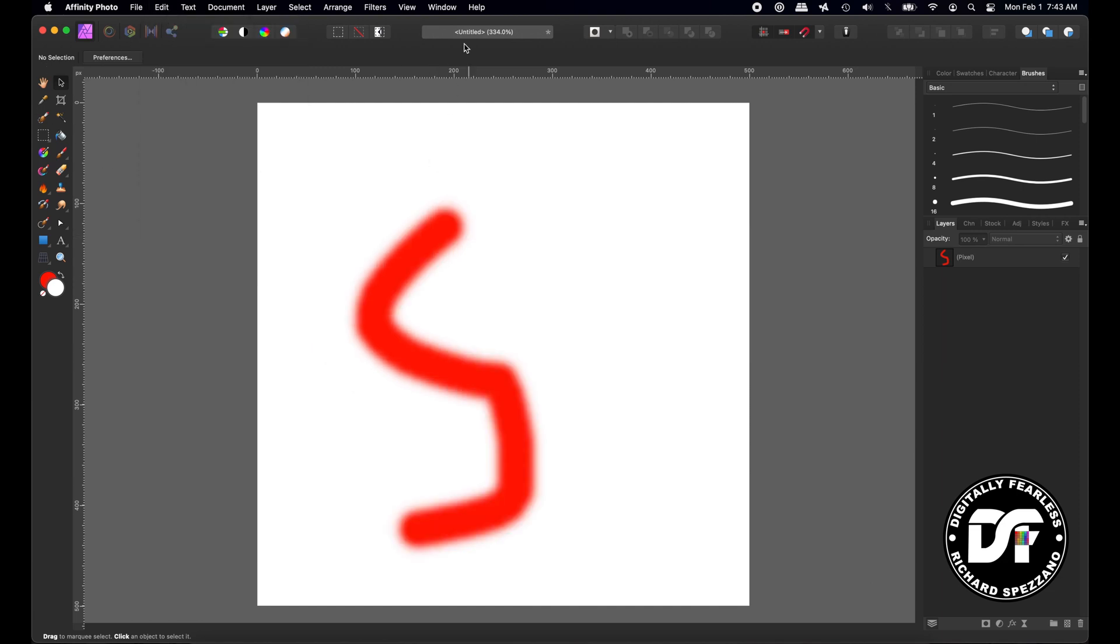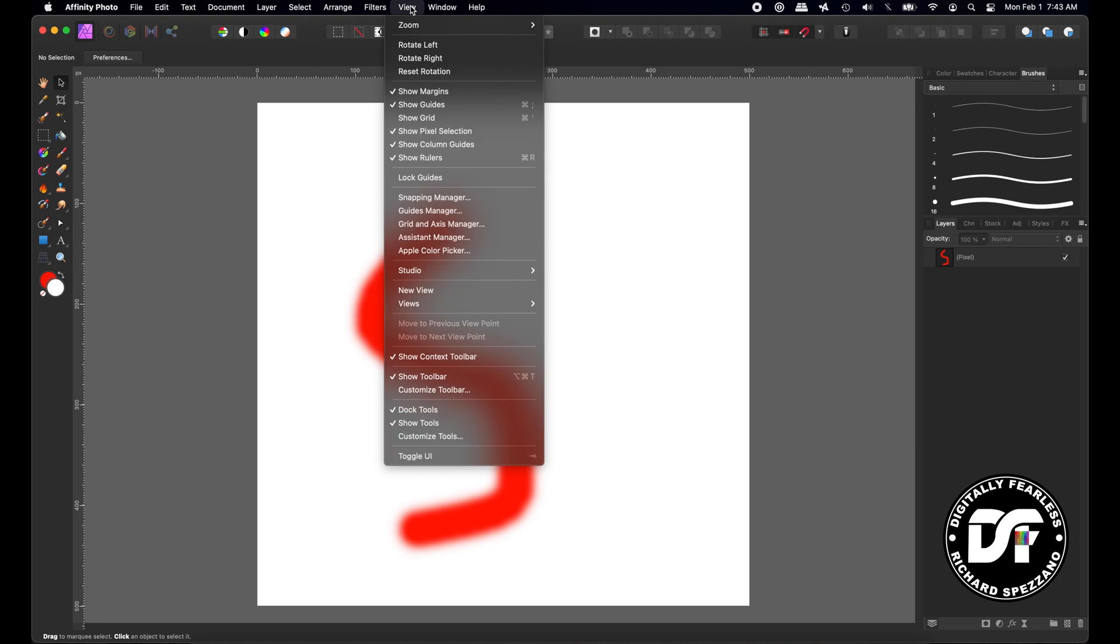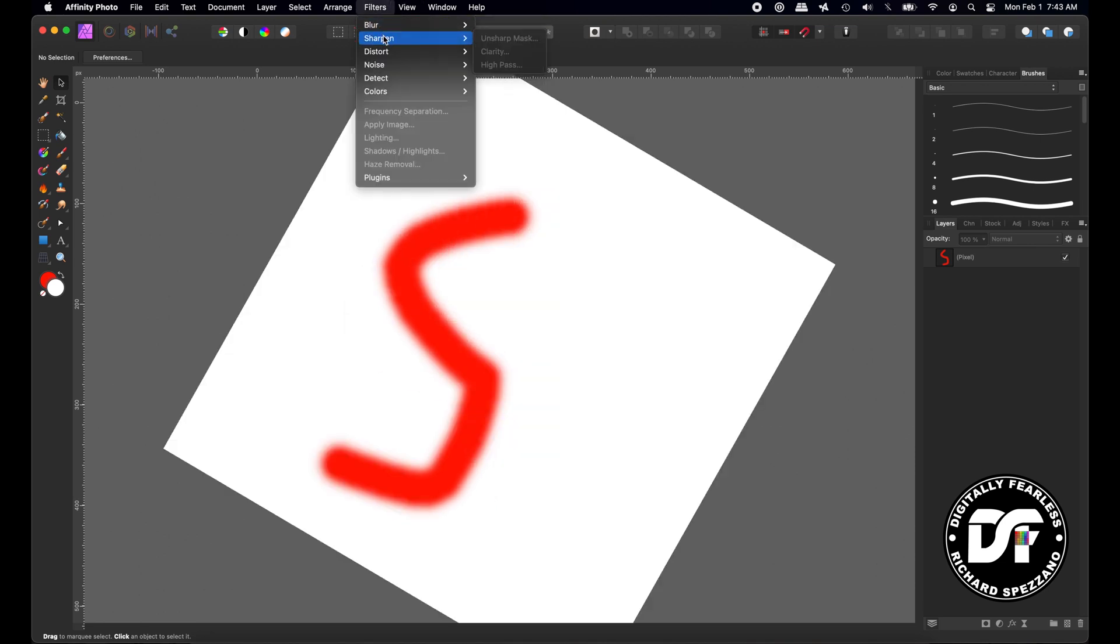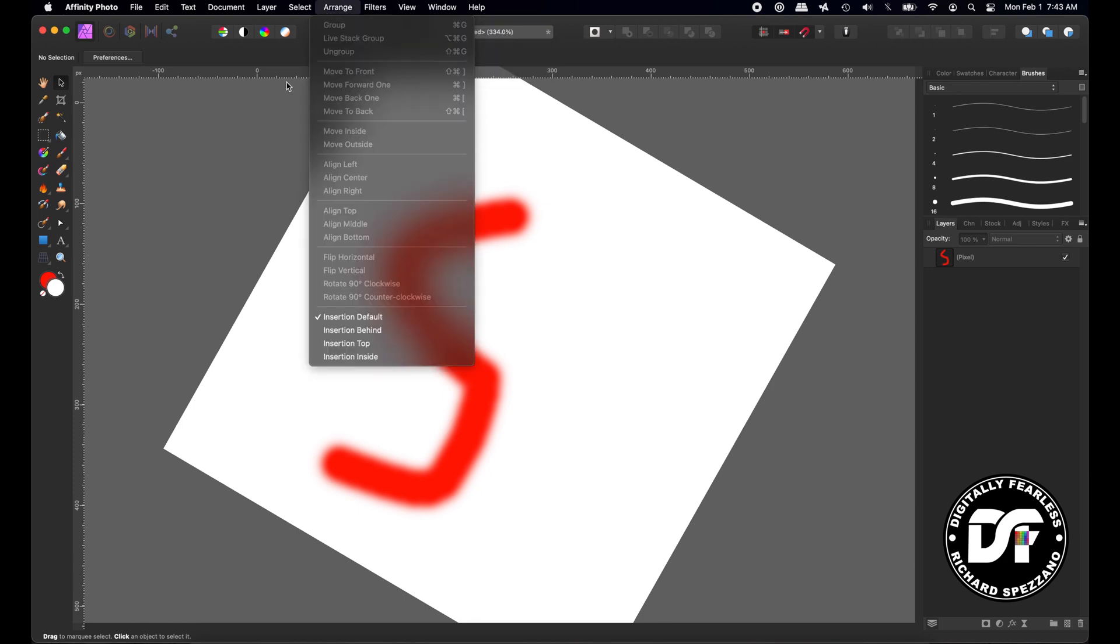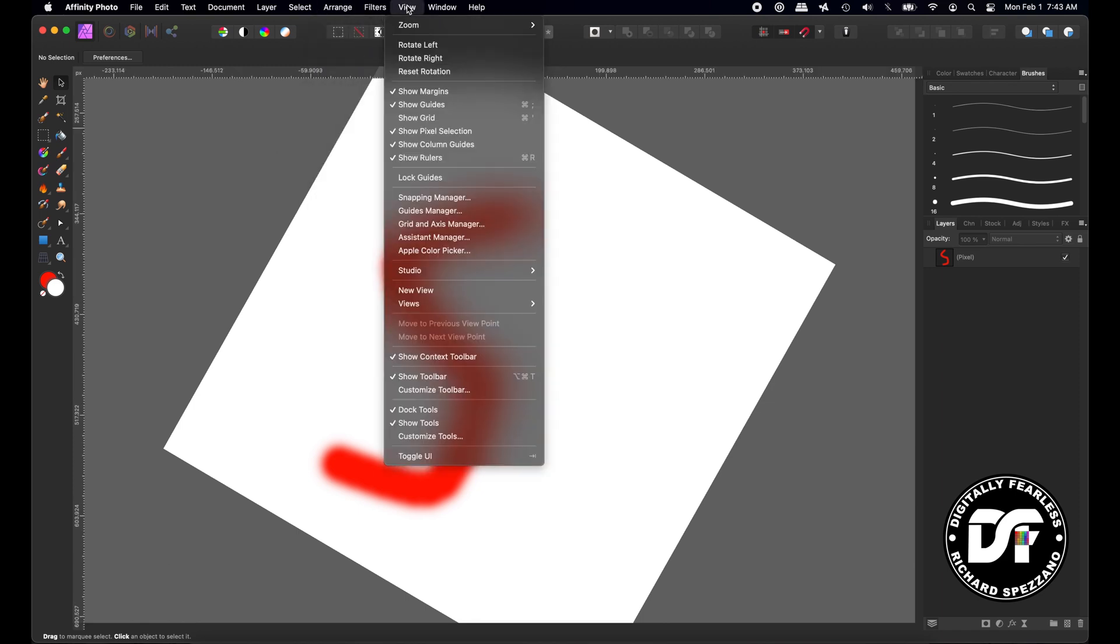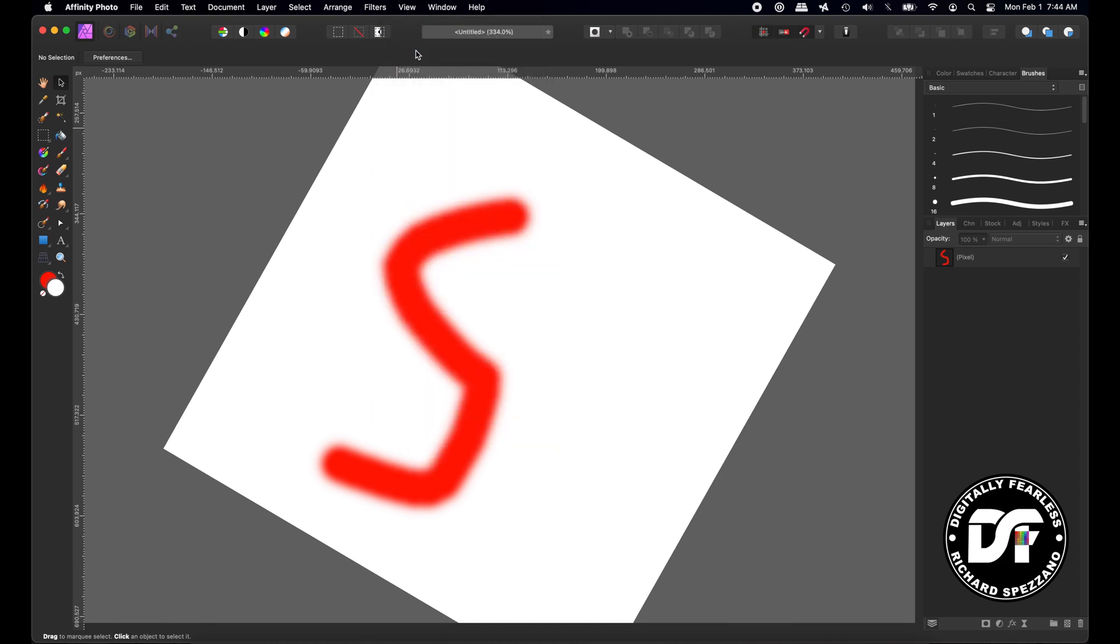Now the difference is, if I go to view and I say rotate right, it gives me little degrees of rotation each time. So it's not rotating all the way, but here's the difference. Watch this. I'll just keep going.